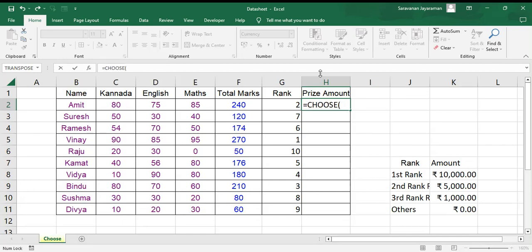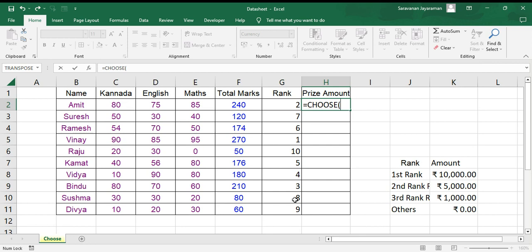Here we will have index number. For index number we have used RANK formula. You can look into the other video, but I will explain how to use the rank. So we have the ranking, so index number.